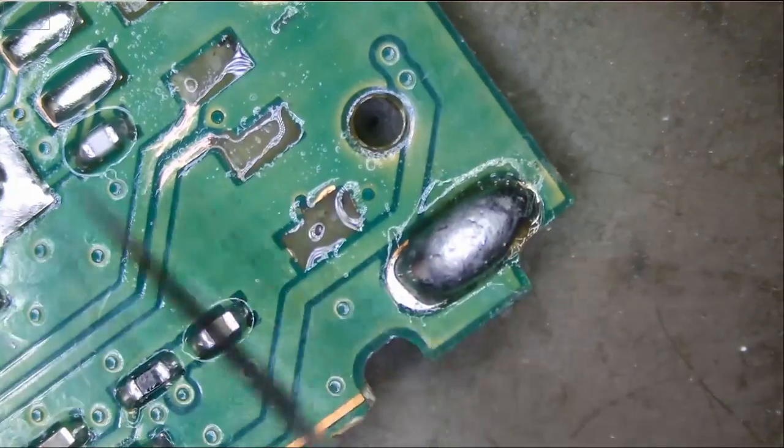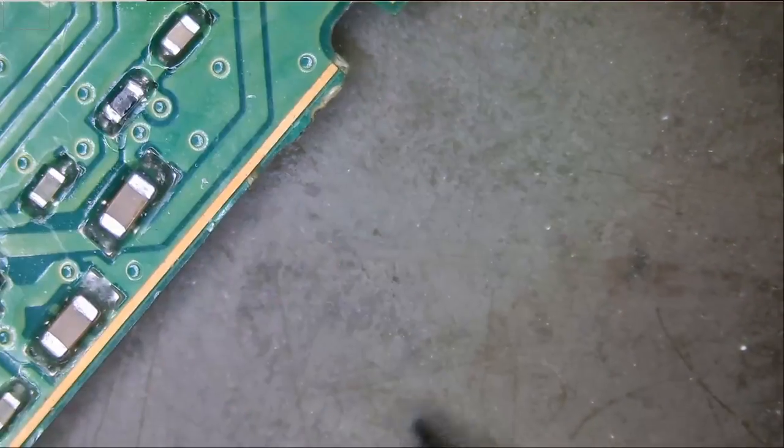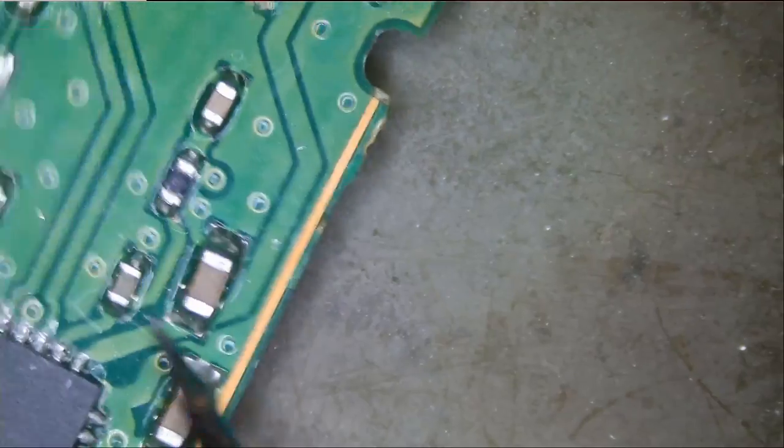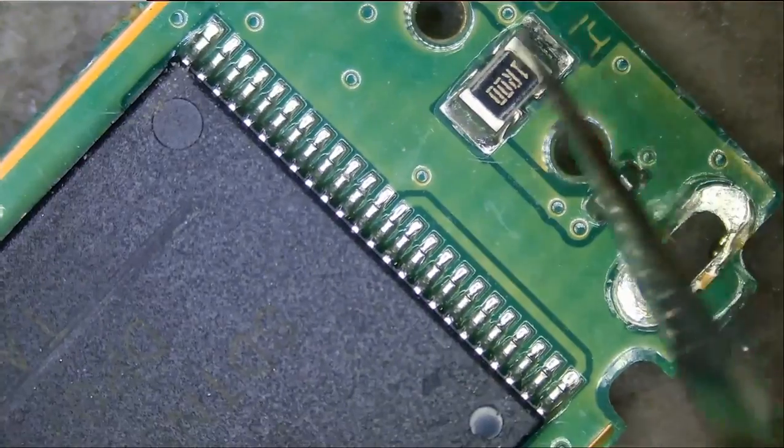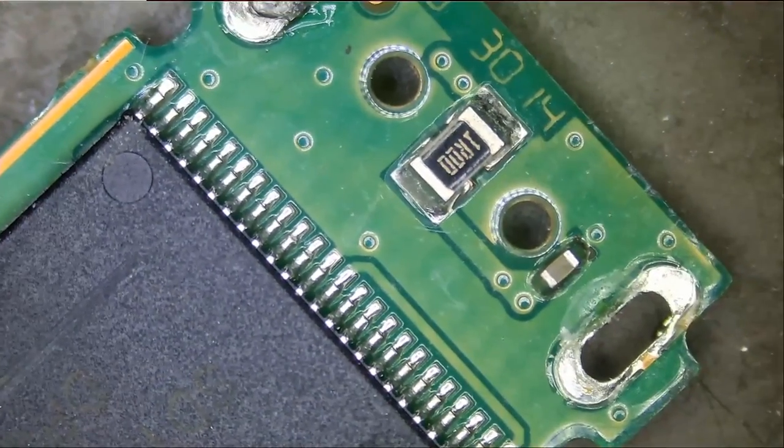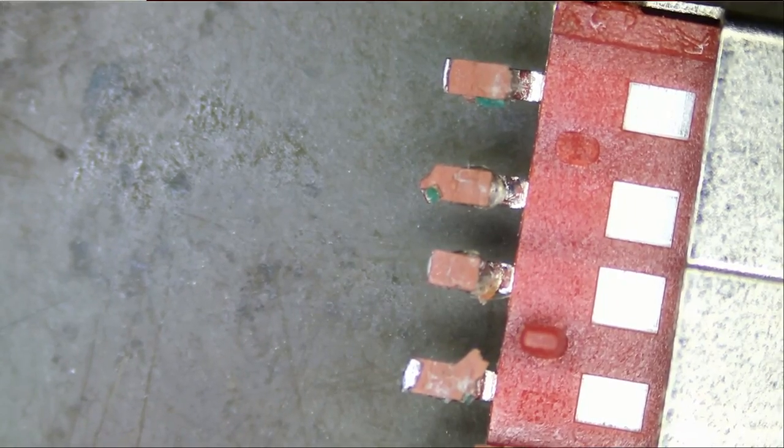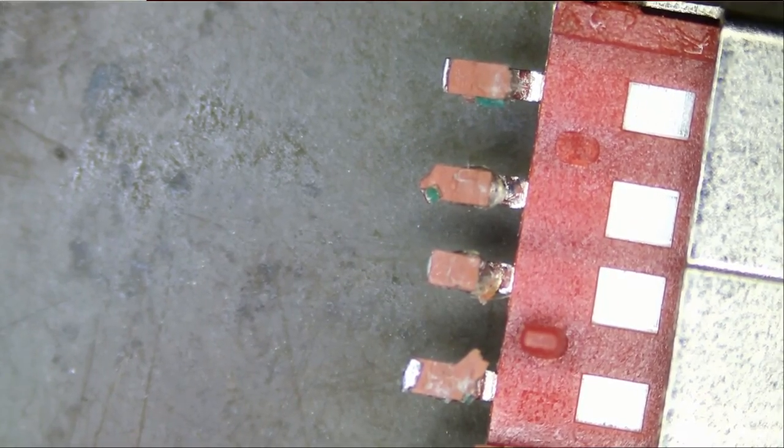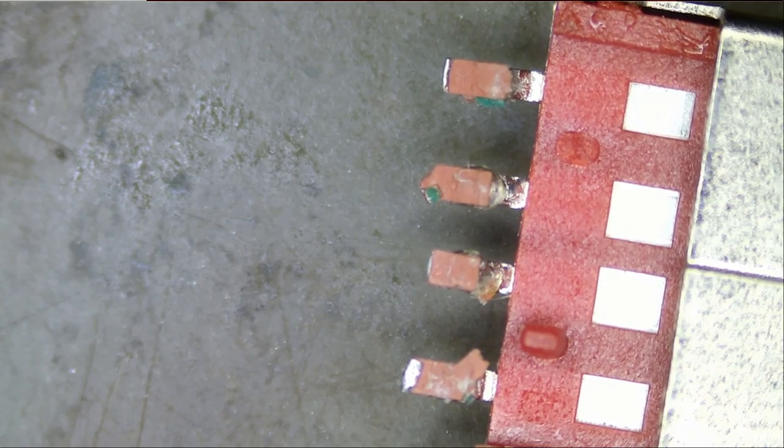We have ground right here and VCC right here, and we have the connector here. We can tell that all four pads are ripped off and they are still stuck on the pins.